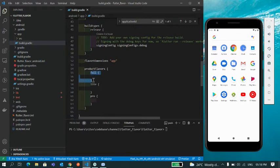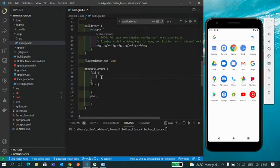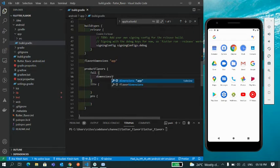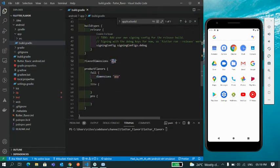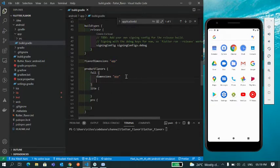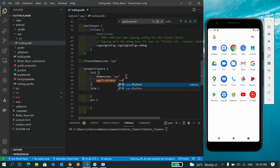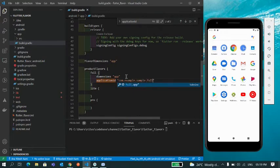Here what I'm going to do is I'm going to assign different application IDs for all these flavors so that this can be differentiated when we build it. Let's go and first assign the dimensions. We have to assign the dimensions here, so here I'll assign dimension to this one to the app. After that I am going to create a new application ID.